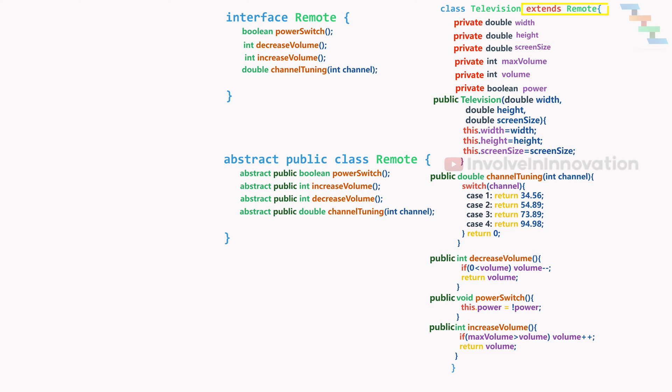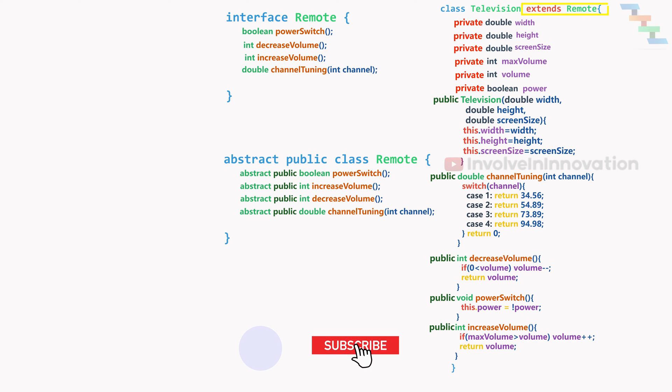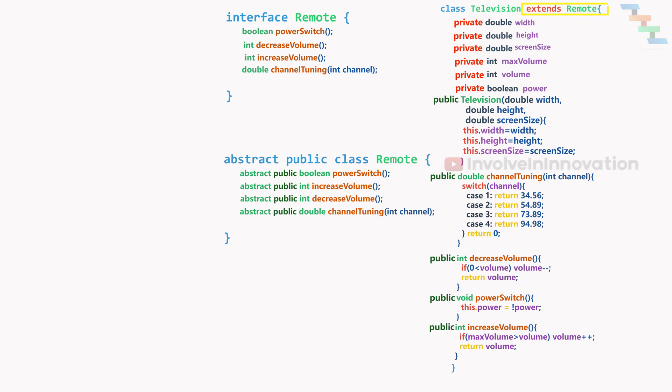We can create a class named remote and mark it as abstract. And write only the method signature. Here we need to specify it as abstract. No, we can't create object from remote interface and remote abstract class with the new keyword.